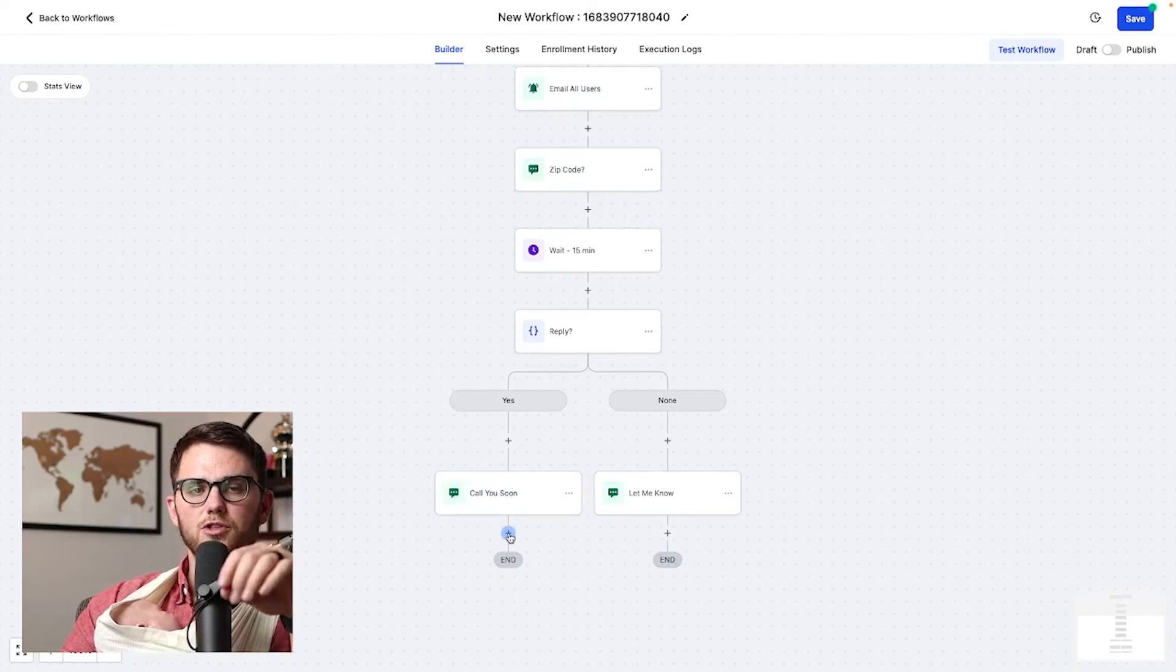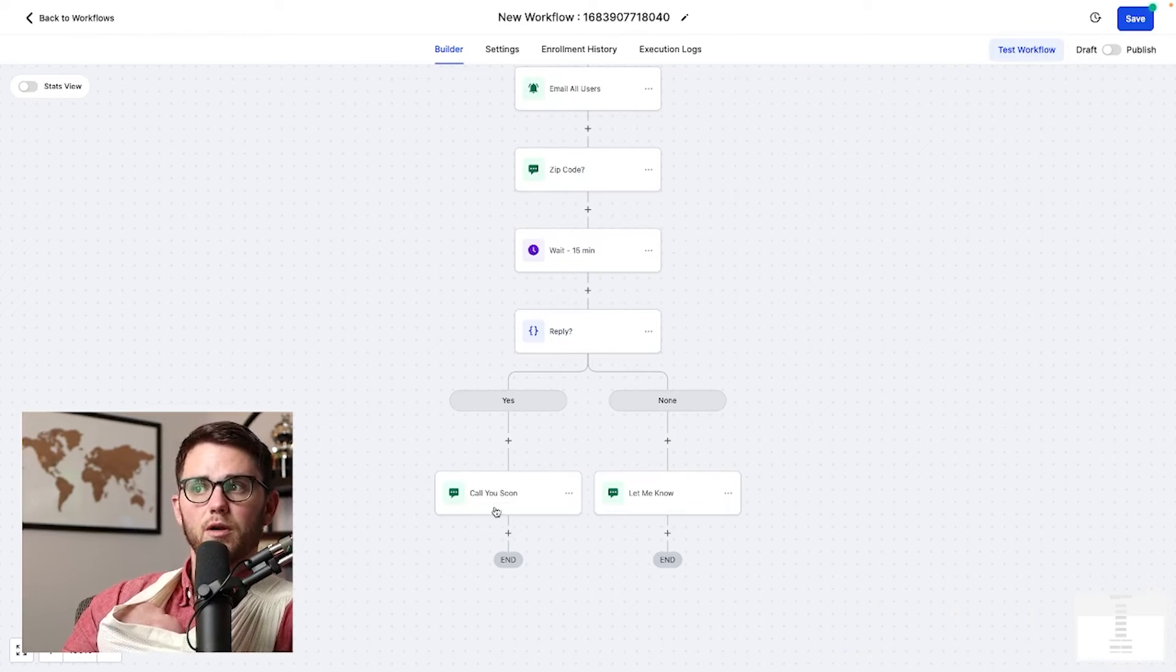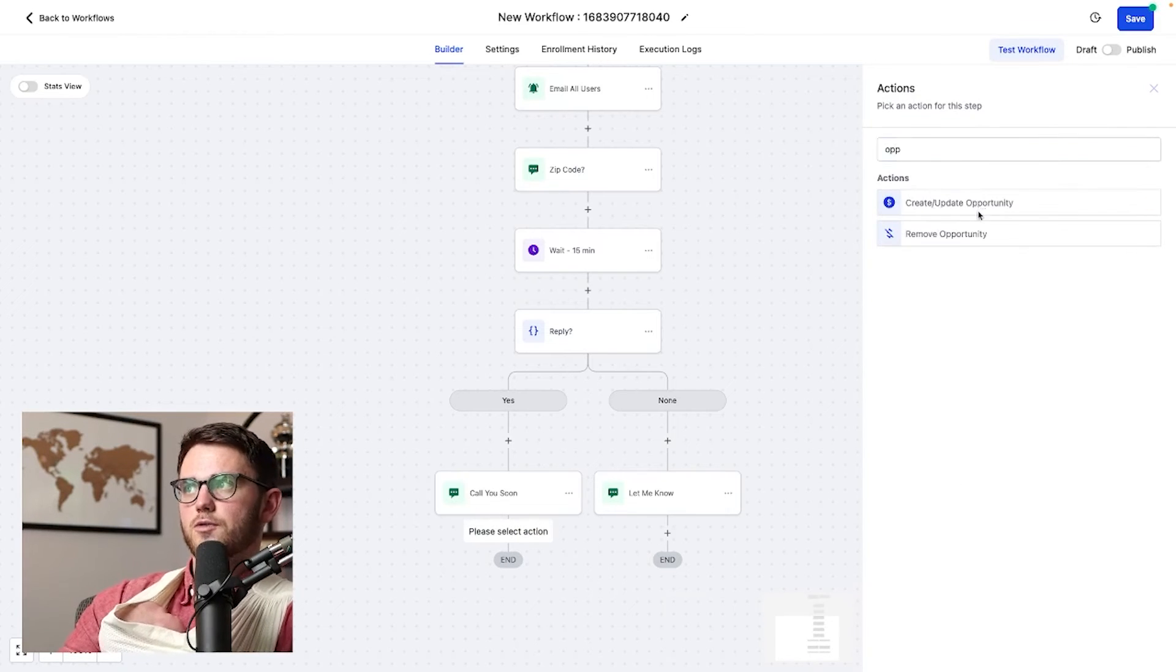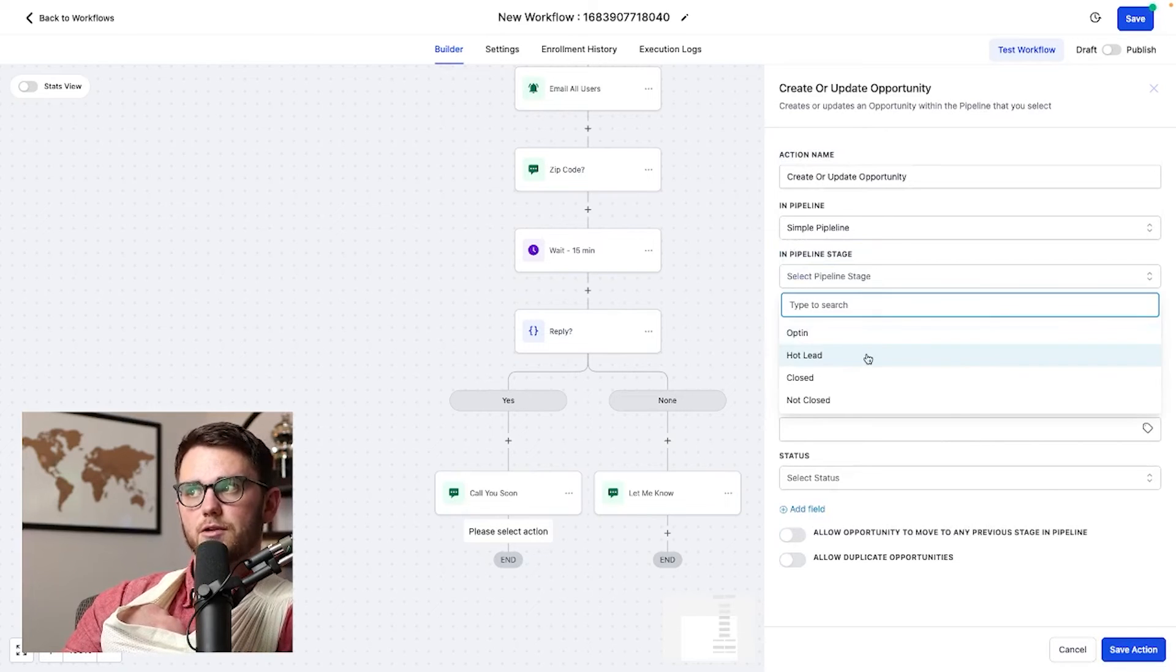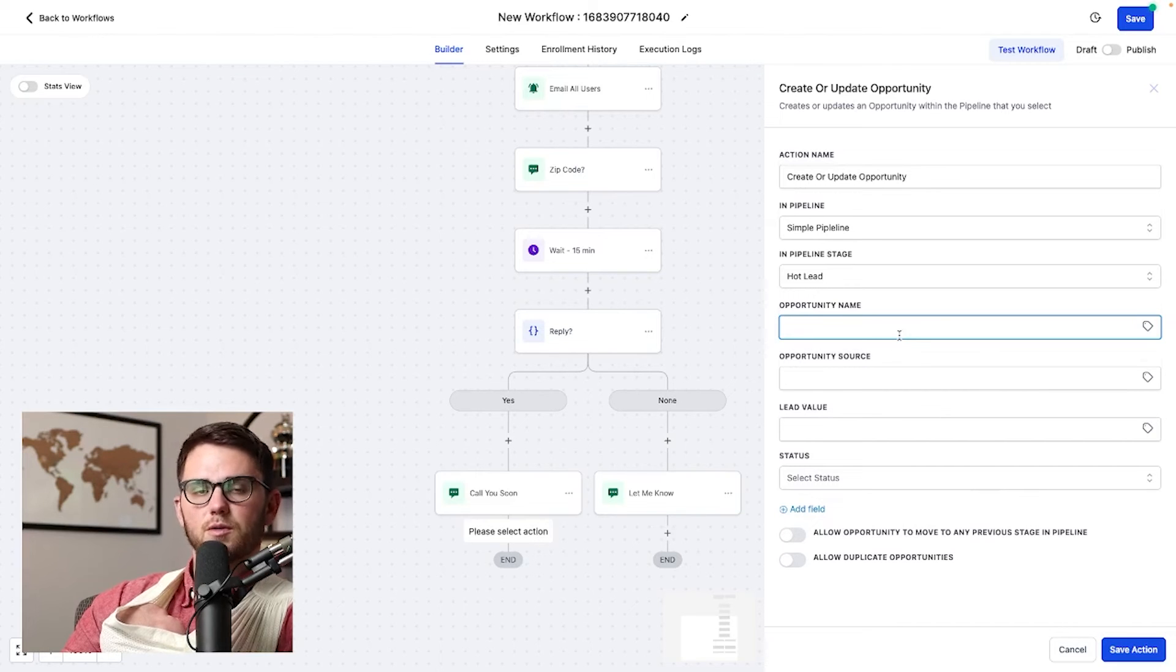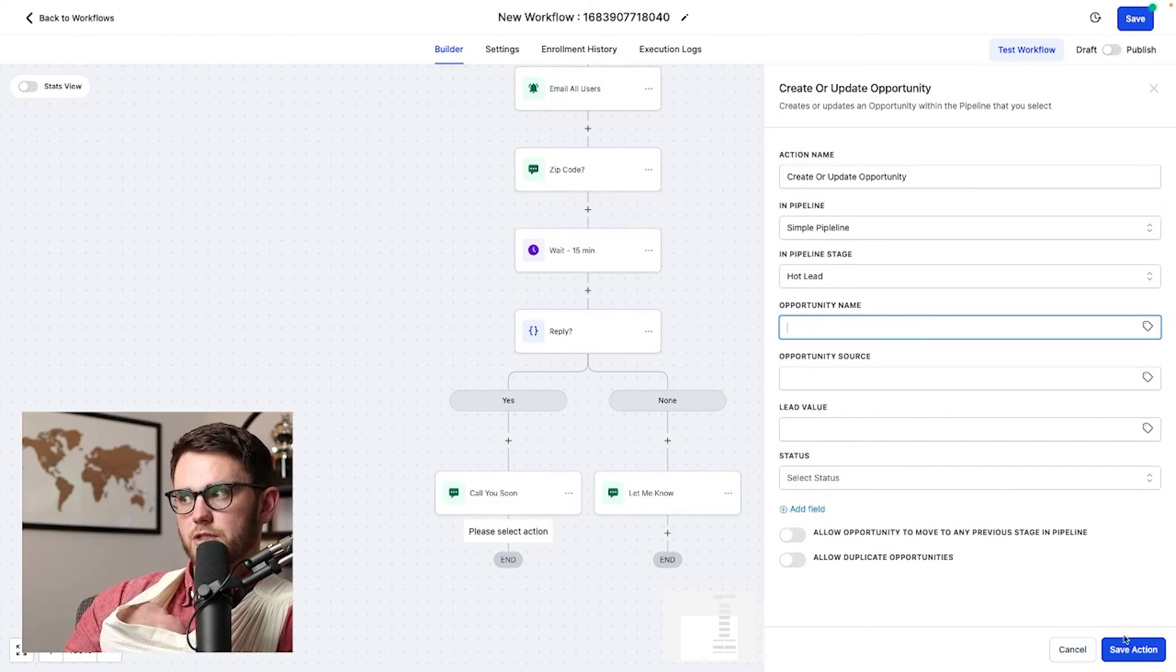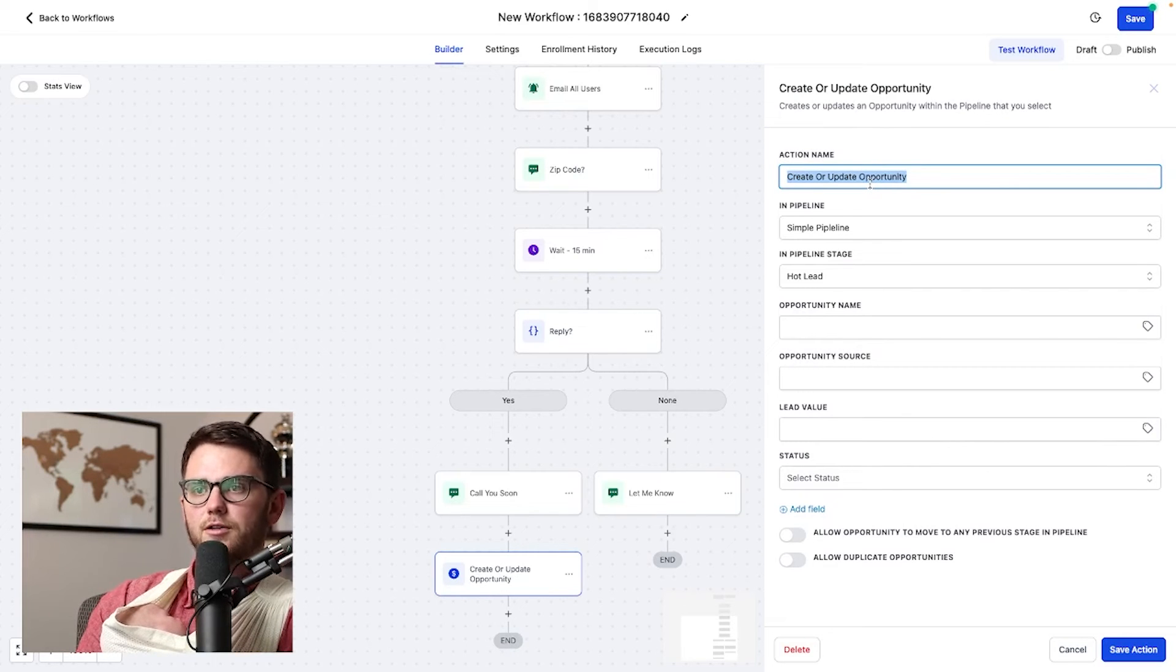First of all, if somebody's responded, we should add them to the hot leads column because they are a little bit of a hotter lead if they go through that. So what I'm going to do here is after this text, go ahead and say create or update opportunity in the simple pipeline. And we're going to say, this is a hot lead. The opportunity name, source, lead value, et cetera, we'll just inherit from before. So we can just leave those and I'll hit save action and go ahead and call this mark as hot lead.